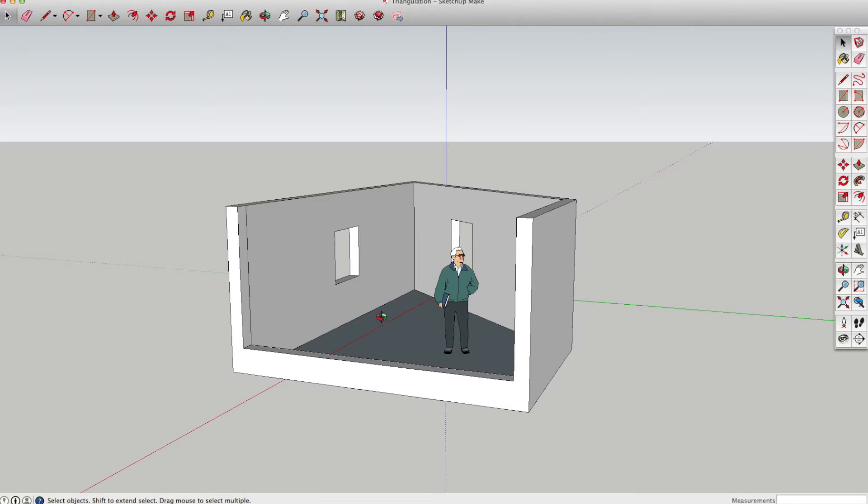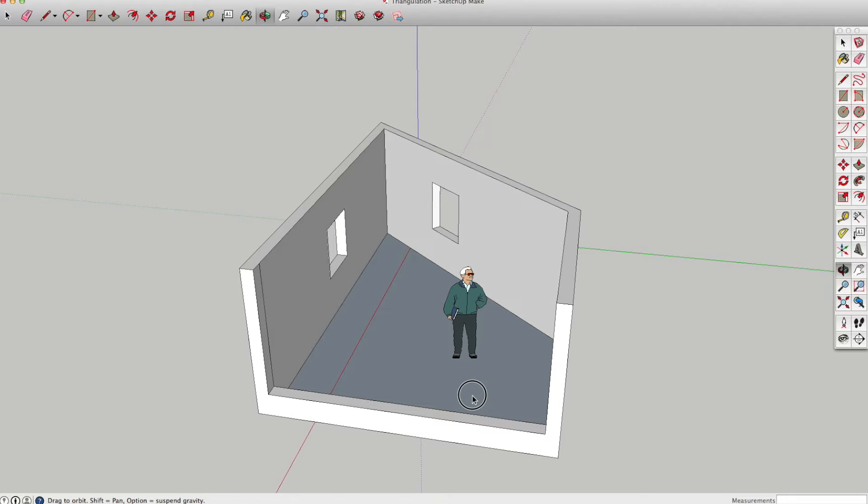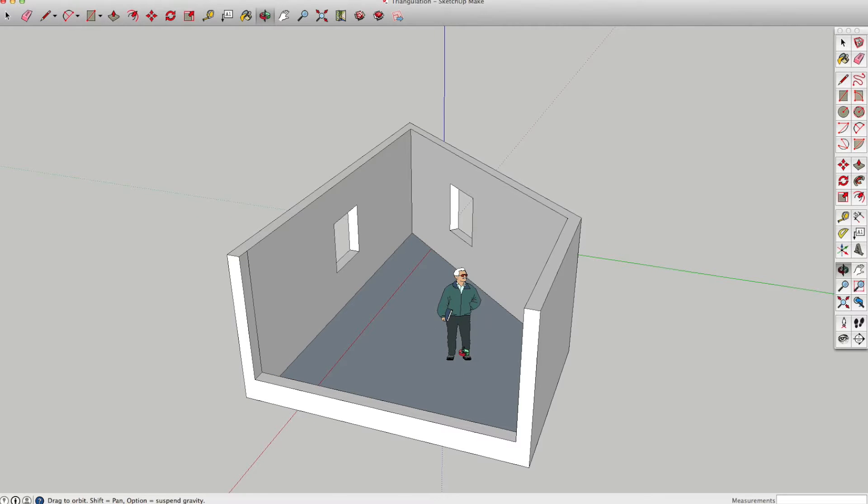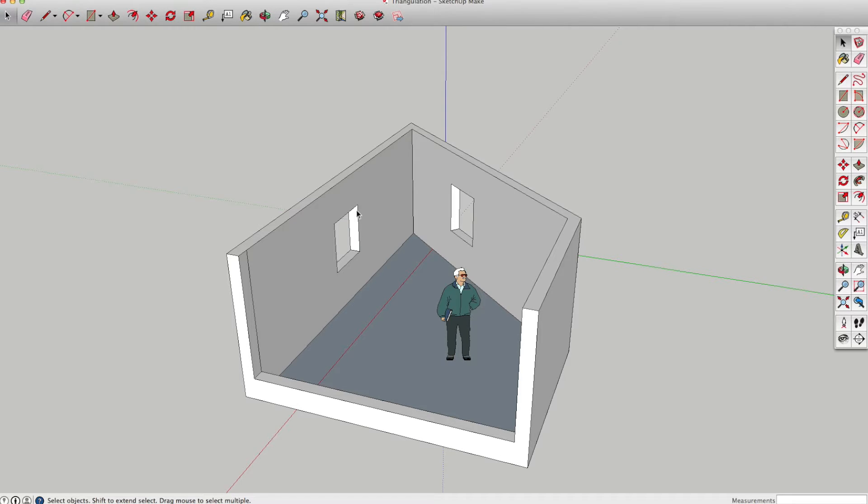Here I've drawn out a very basic simple room which has one angled wall, and we're going to look at how to measure that out and then I'm going to draw it out in CAD afterwards. First of all, there are a couple of ways you can do this, so we're going to start off with the simplest way.